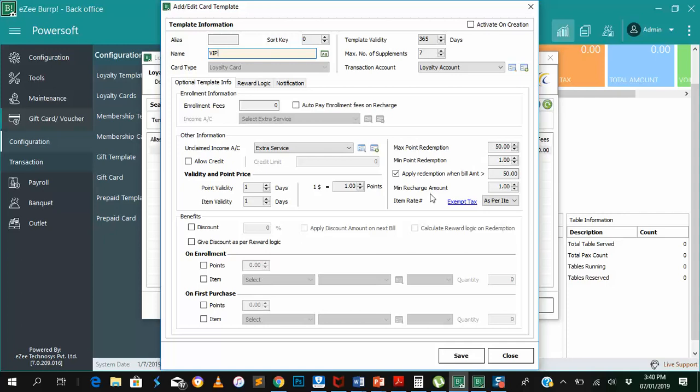We are also saying that you can only apply the redemption when the bill is $50 or more, which is to say that each point is equal to $1.